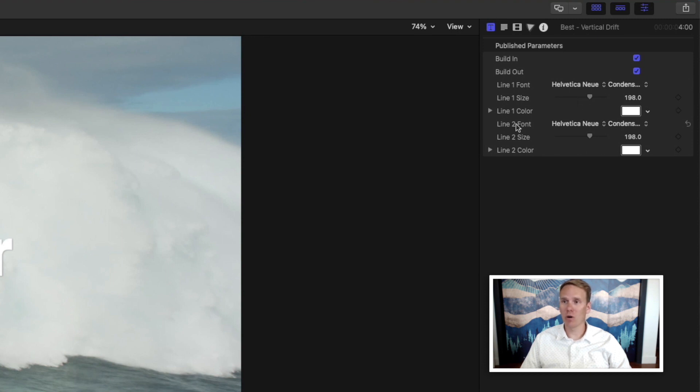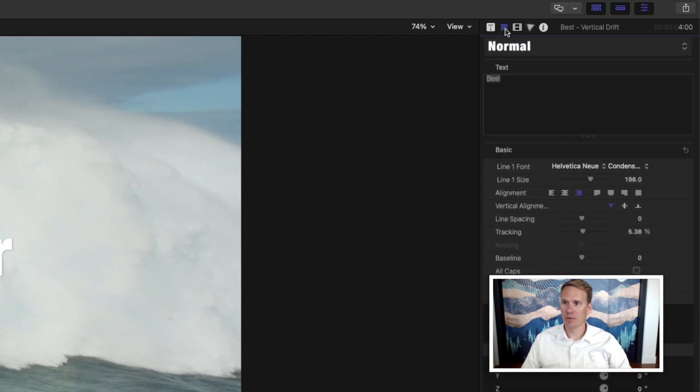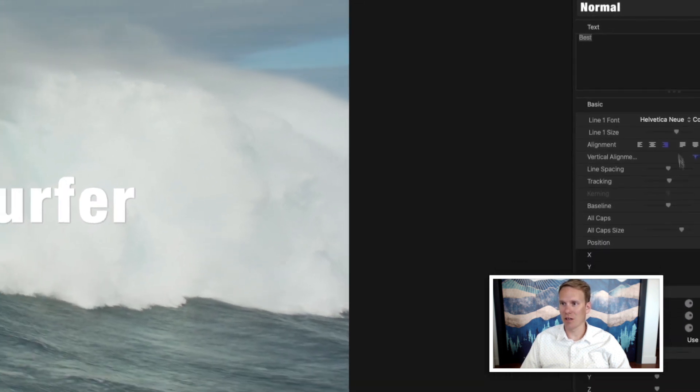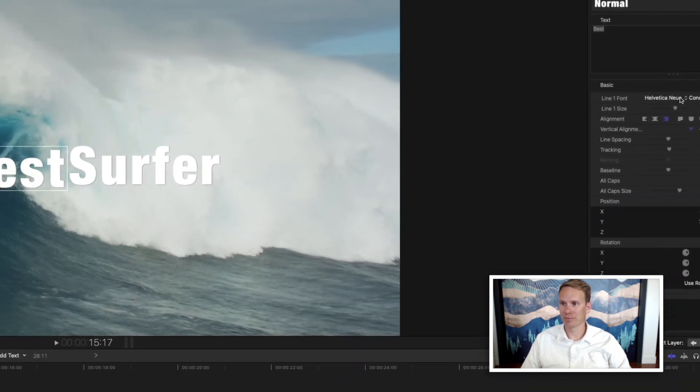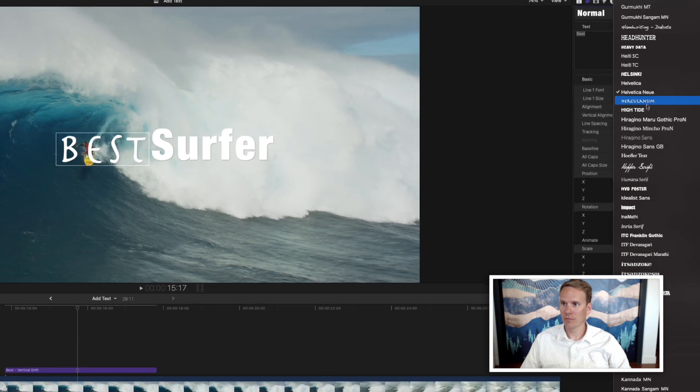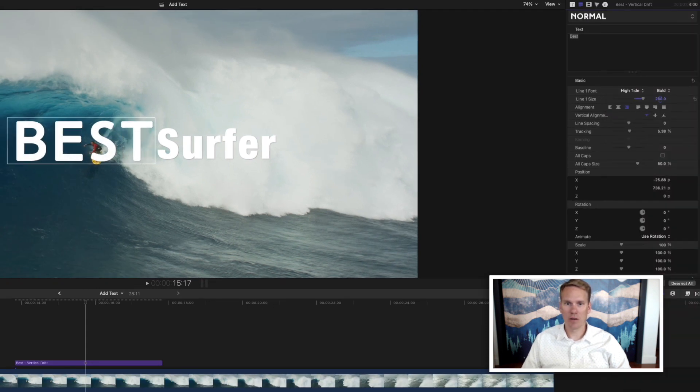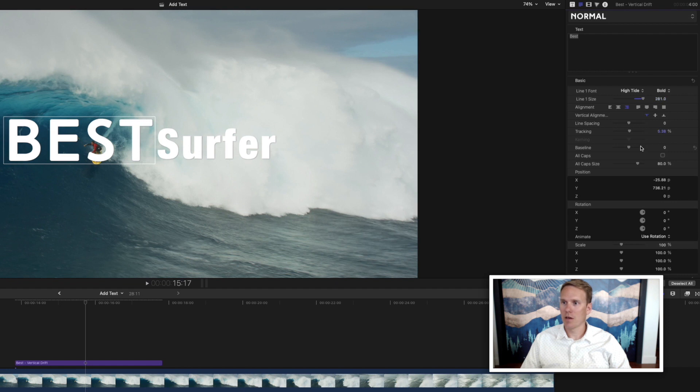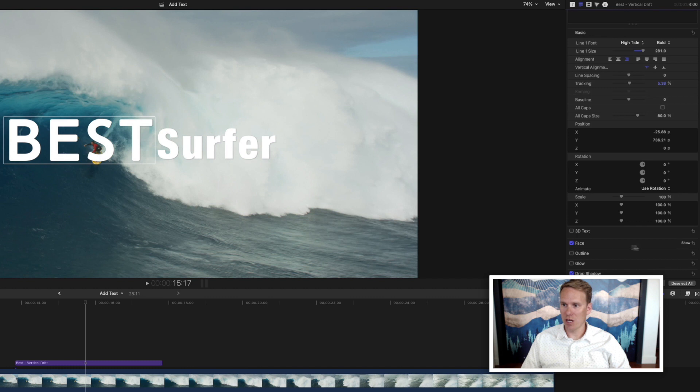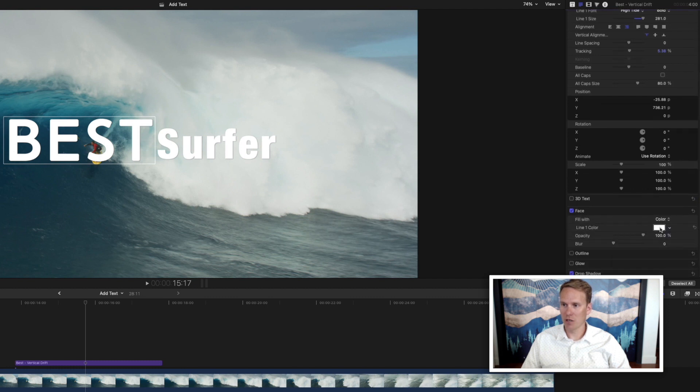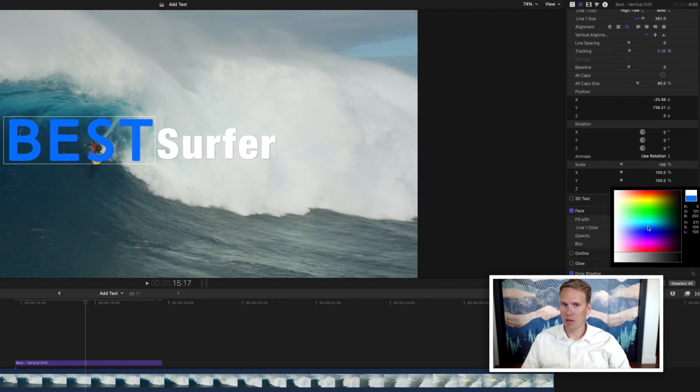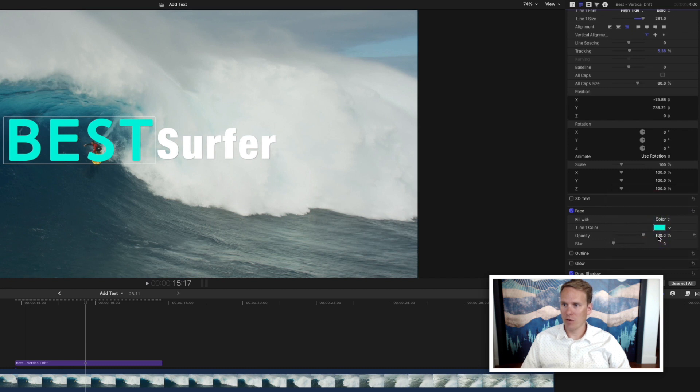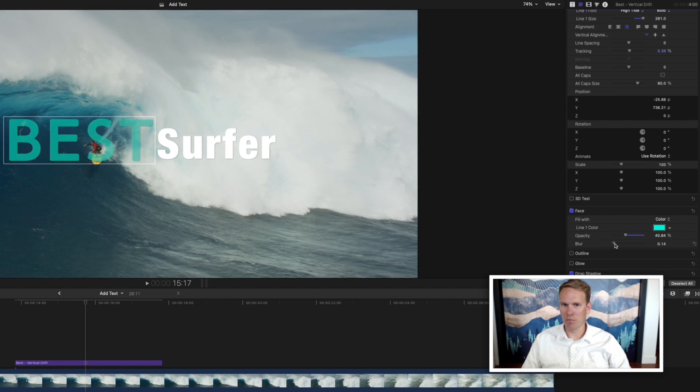If you want more options click on this icon here called the text inspector. Here we can change the font again, the size, but we can also change a ton of other things like the alignment. We'll try this font and I'm going to make it a little bit bigger. If we scroll down we have a ton of options here. We can change the face. That'll give us color options. We can change the opacity of it as well if we want it to be a little see-through. We can change the blur.